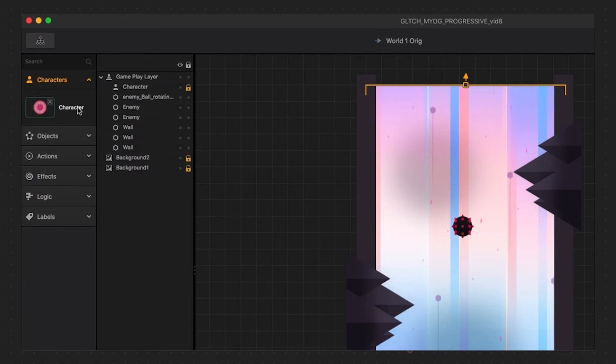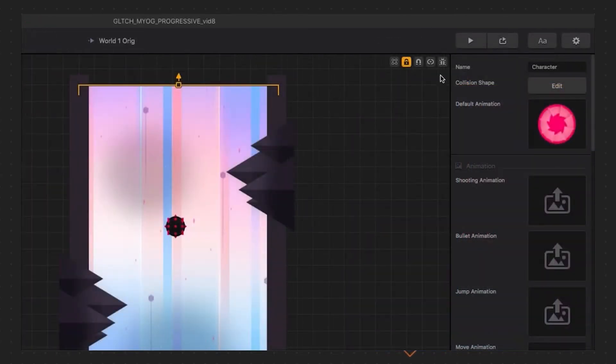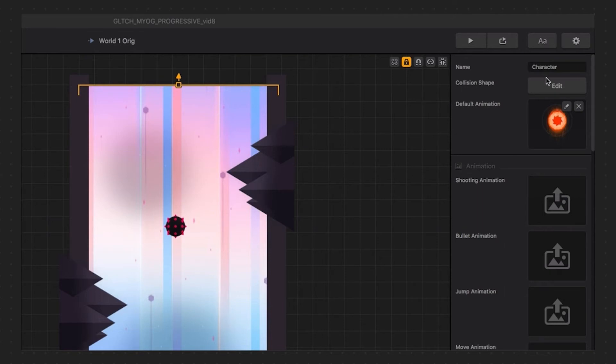Let's select our character in the asset panel and hit D to duplicate it. We want to make sure to name our original character. Also, let's replace our default animation for this new character and rename it as well.